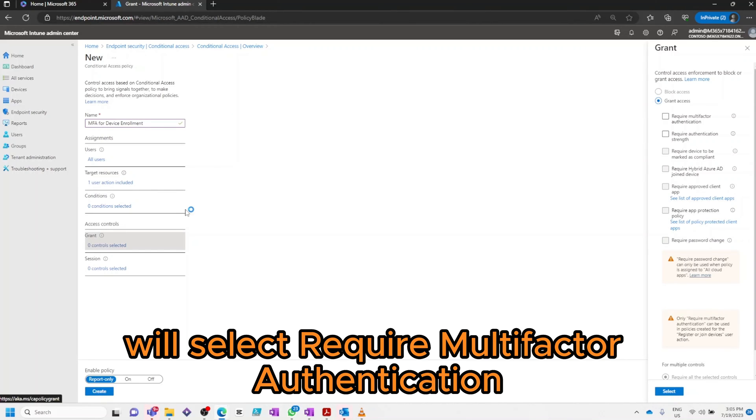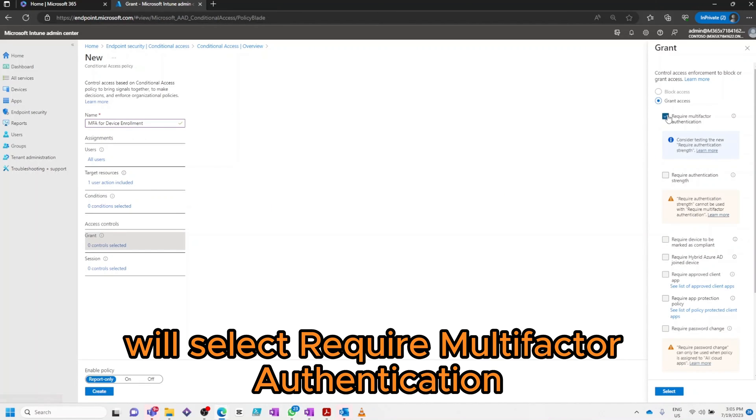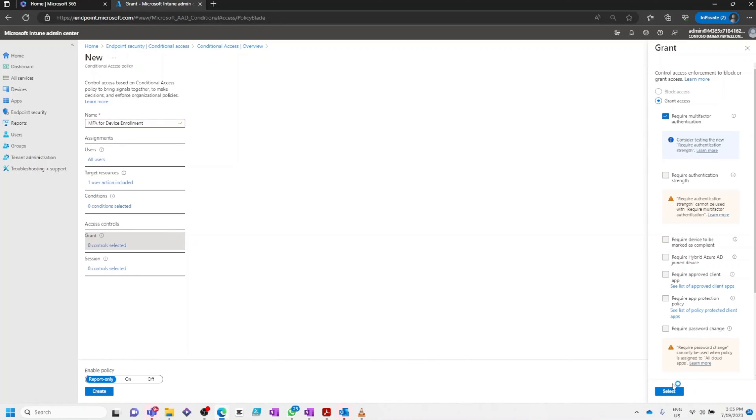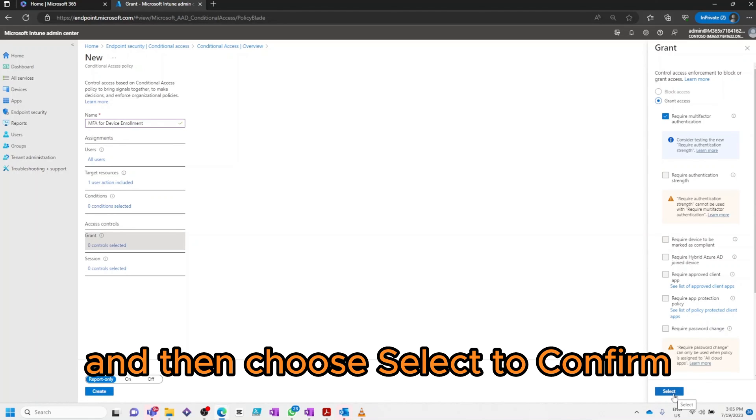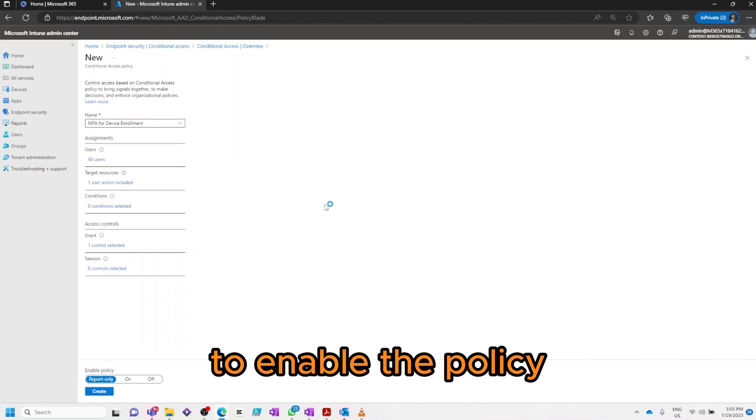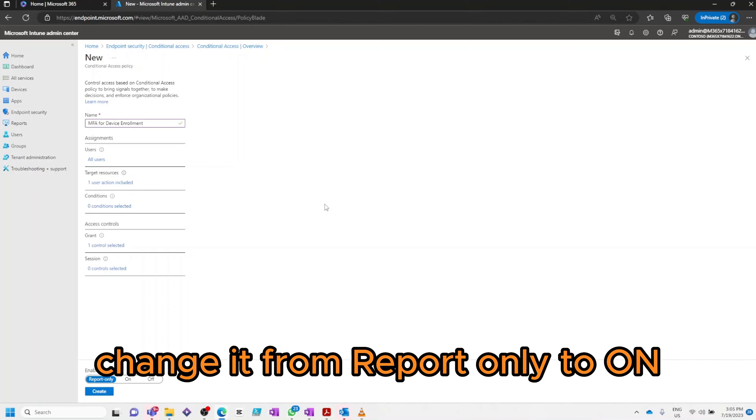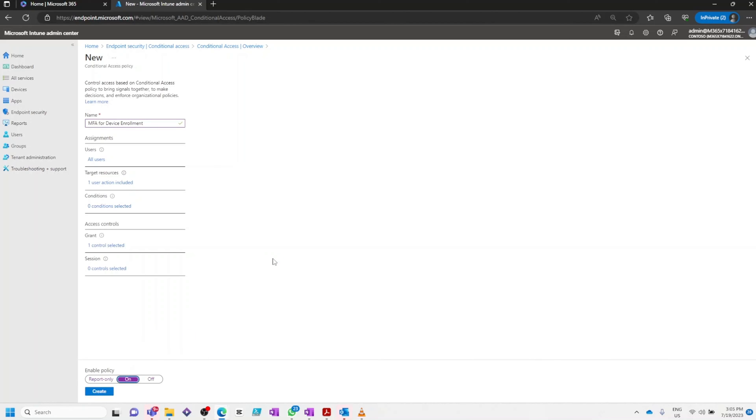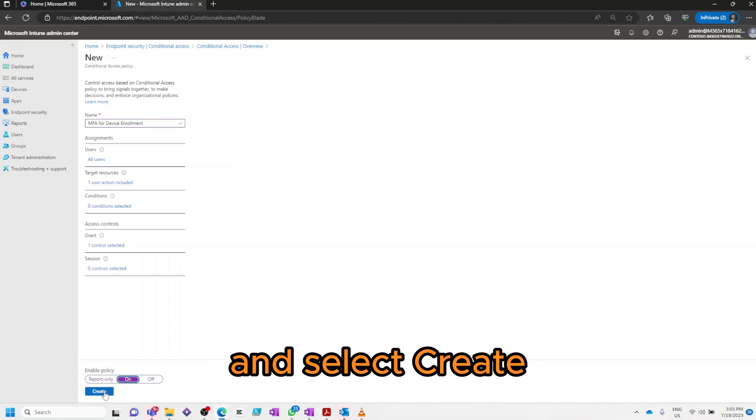We'll select Require Multi-Factor Authentication and then choose Select to confirm. To enable the policy change it from Report Only to On and select Create.